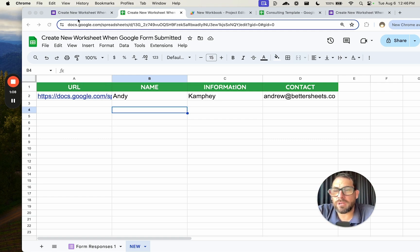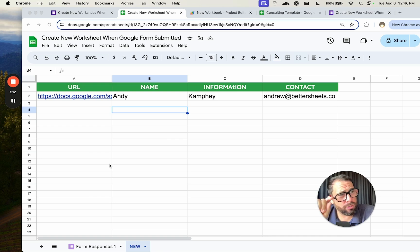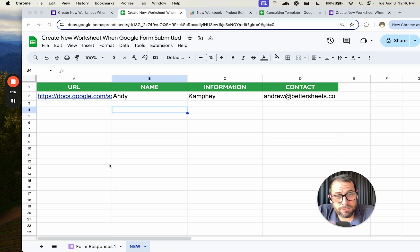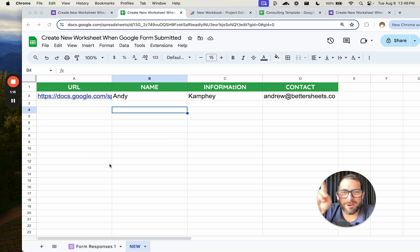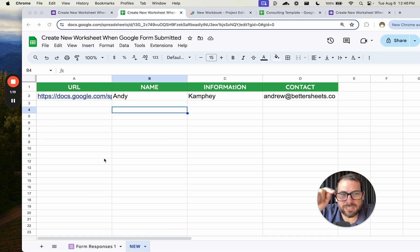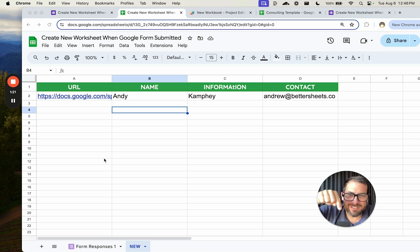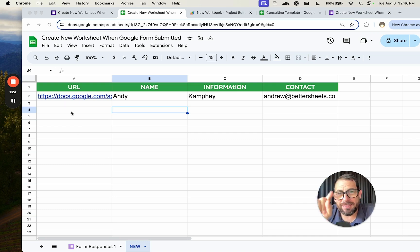I'm going to show you a quick example of this and then we're going to recreate it step by step. I'll show you the trigger you have to use, I'll show you the App Script, and you'll be able to download this if you are a Better Sheets member at bettersheets.co.